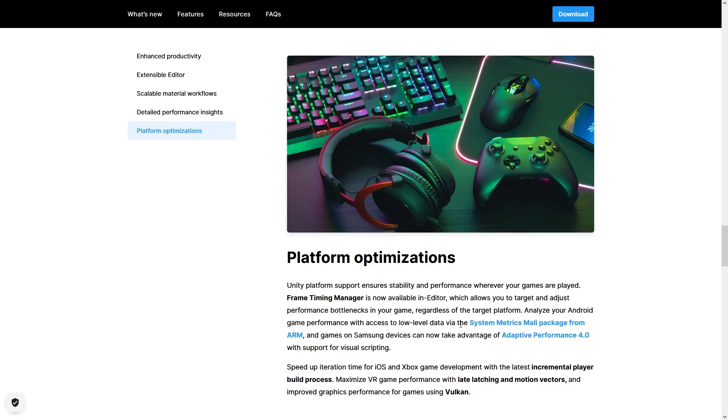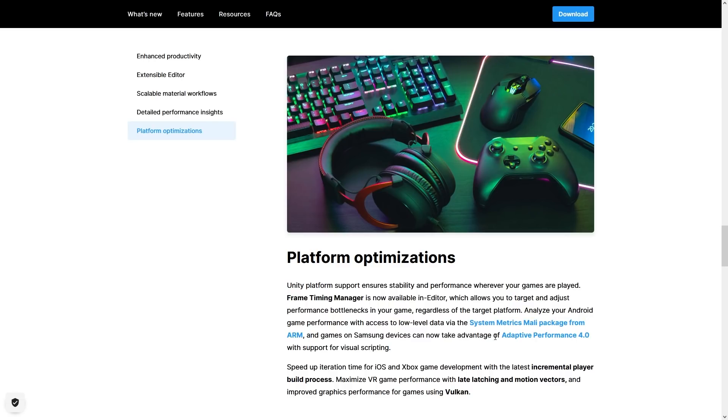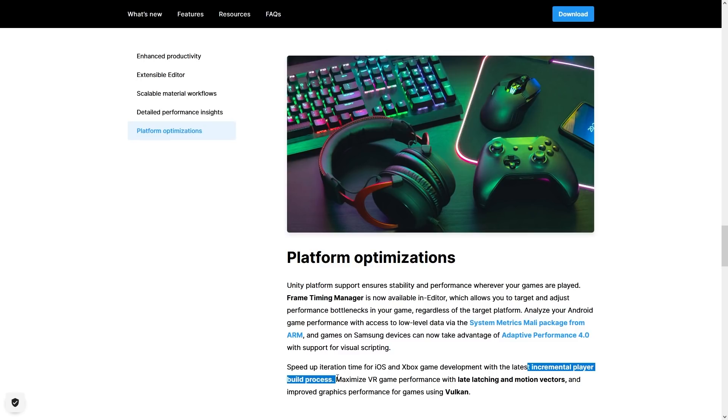There's a new package to get some more performance data from devices with ARM GPUs. There's a new version of adaptive performance, this one is a tool for keeping track of the device thermals in order to adjust quality to meet performance goals, and the incremental player build process.